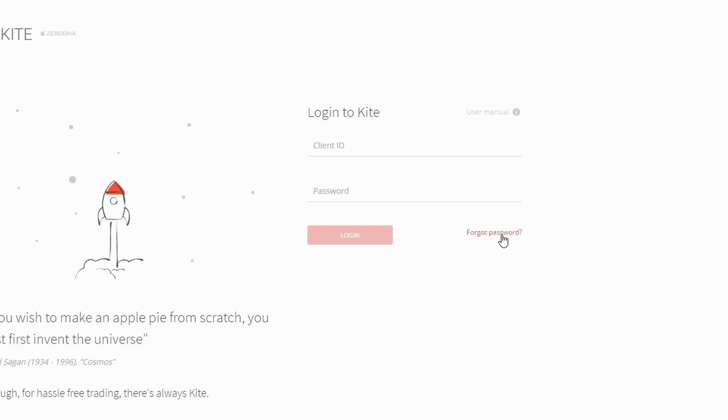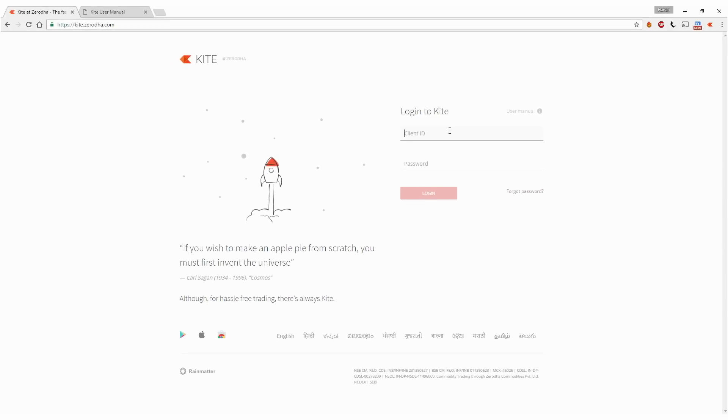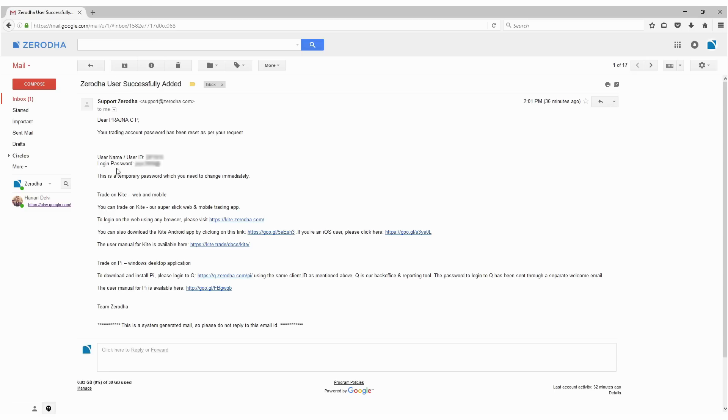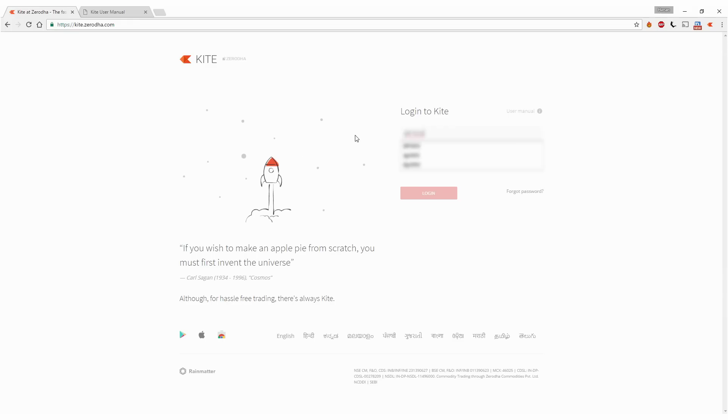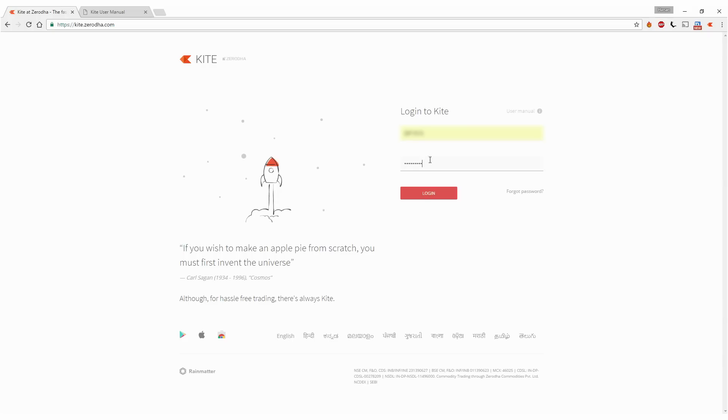I'll discuss the forgot password option at the end of this video. Right now, let's just go ahead and go through the login process. I'll copy the username and follow it up with the password, which is a system-generated password, and click login.